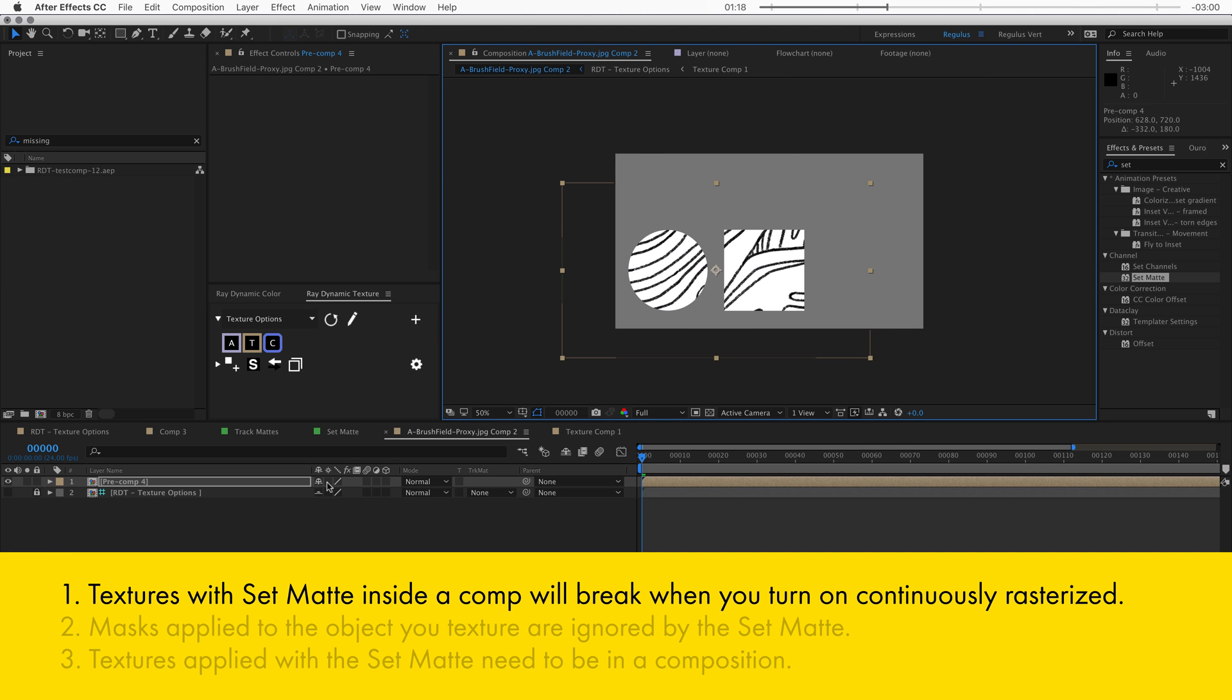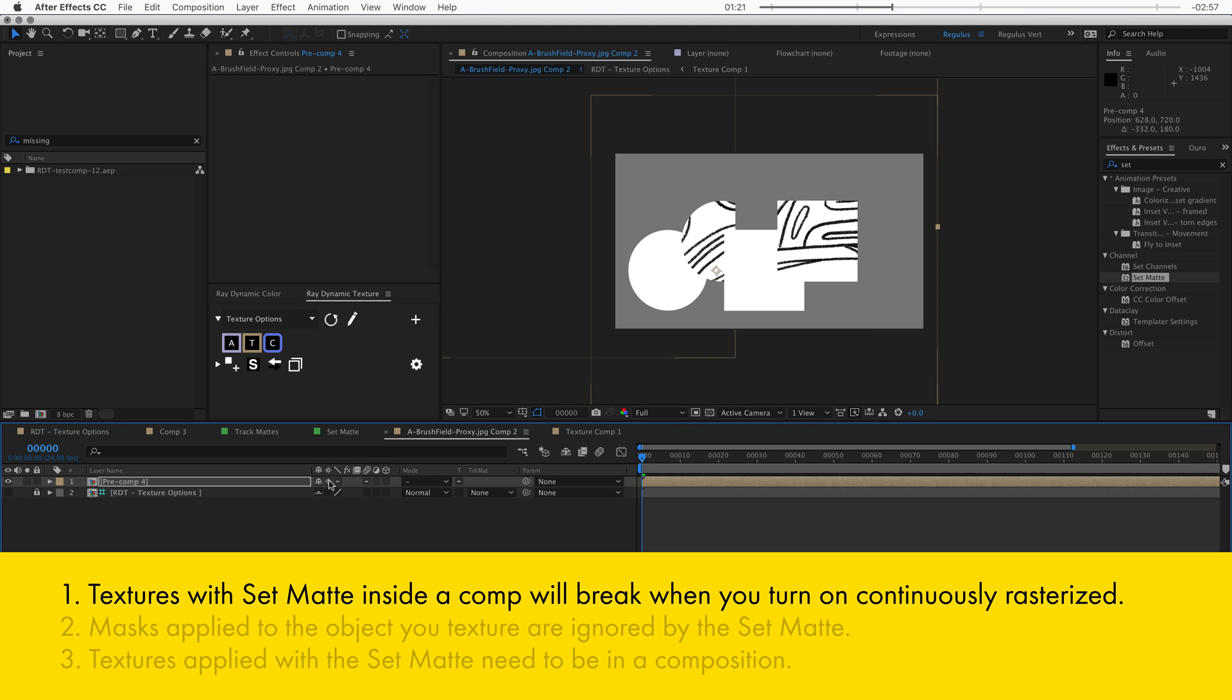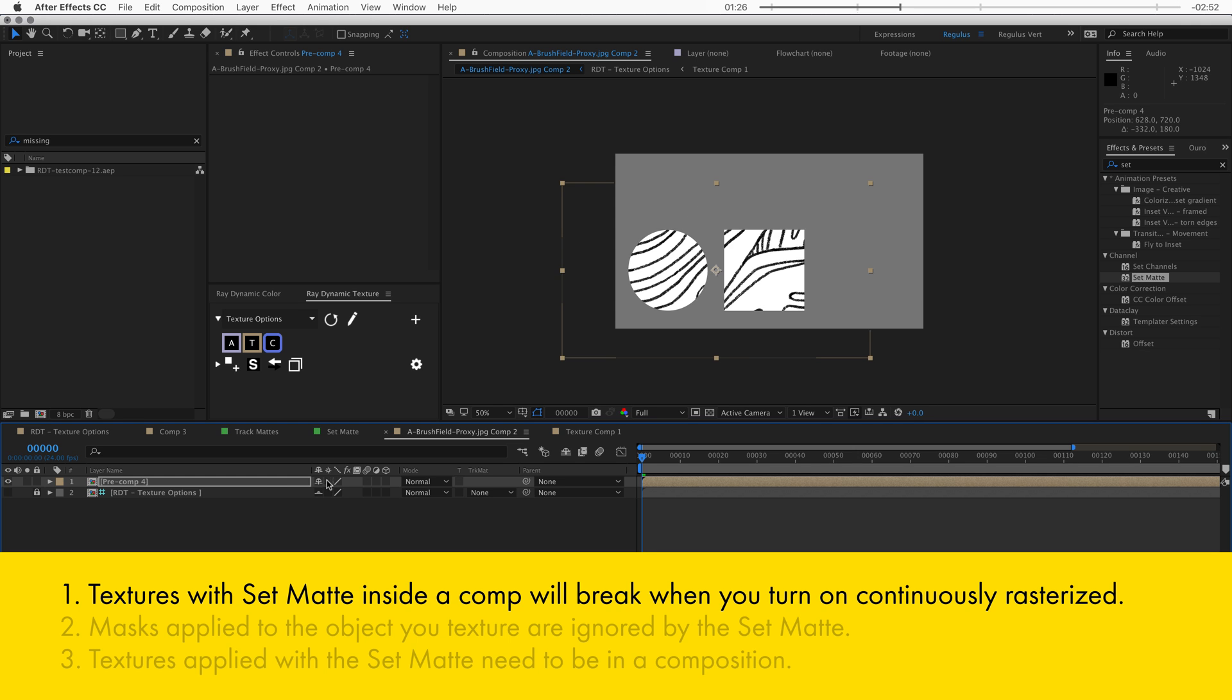Everything still works fine until you collapse the transformation of the composition, because that will break it. So make sure you have enough resolution in this composition if you want to scale it up later.